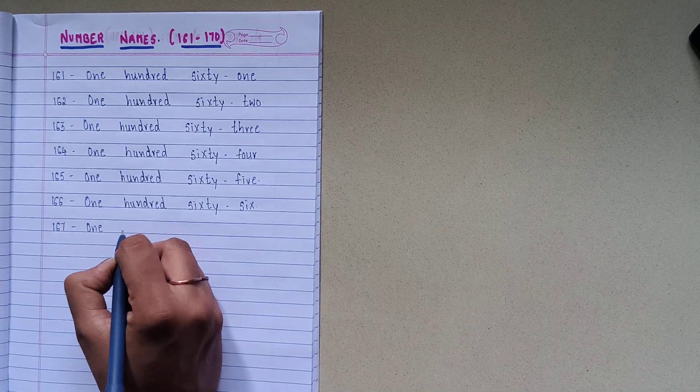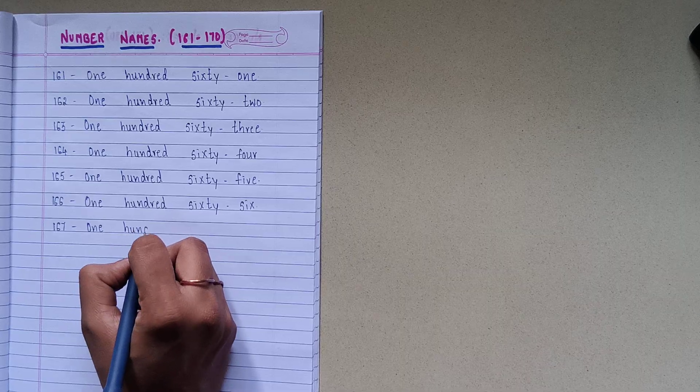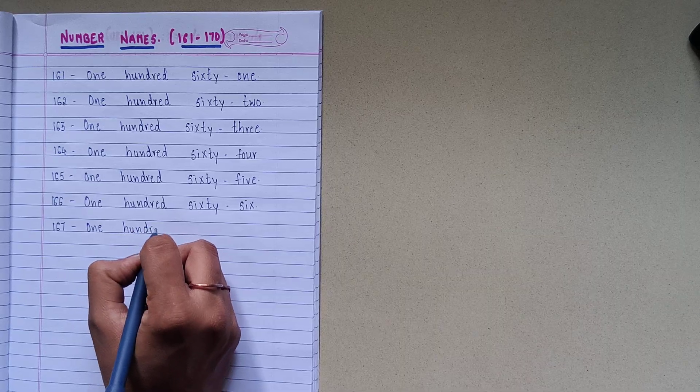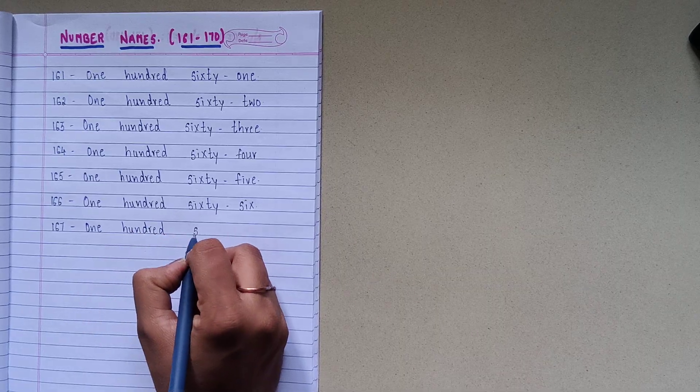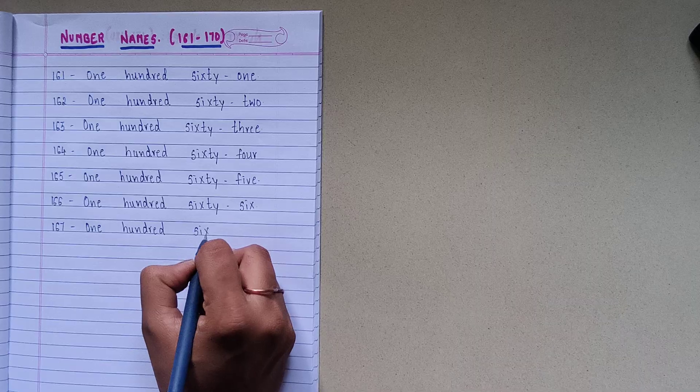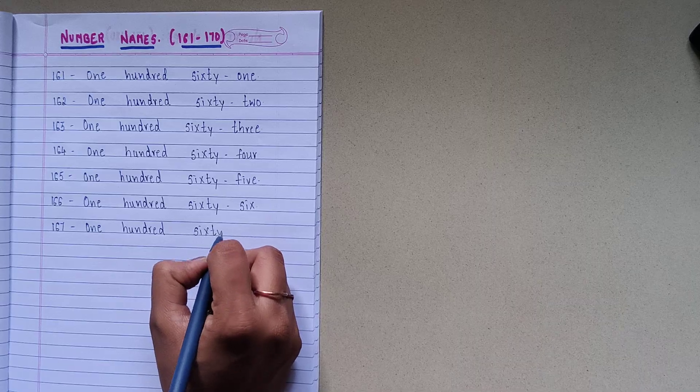1-6-7, O-N-E-1, H-U-N-D-R-E-D-100, S-I-X-T-Y-60.